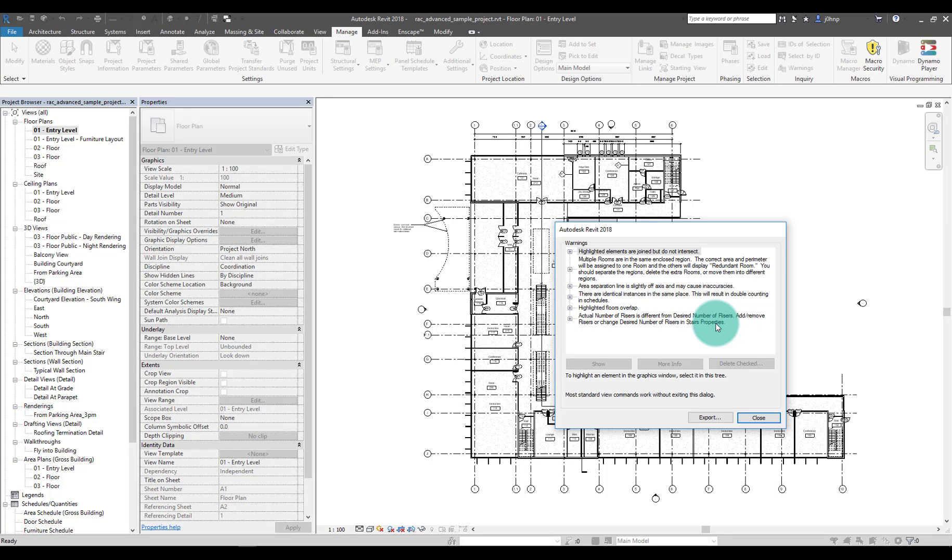So I went ahead and made a Dynamo package called Bing that does this for you. I called it Bing because in programming a Bing is an exclamation point, and if you Google search warning signs they always have an exclamation point, so it just kind of made sense to me.